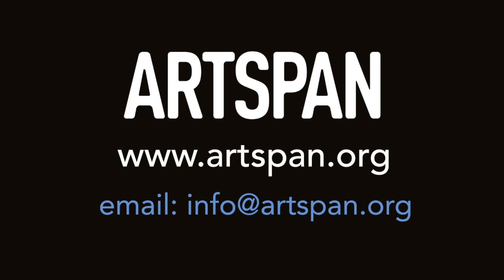If you still have trouble following these steps while using Photoshop, you can email the ArtSpan team at info@artspan.org to request assistance. We are happy to help you. Thank you for participating in ArtSpan's SF OpenStudios. We look forward to seeing your images in the OpenStudios guide.